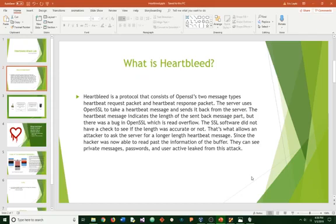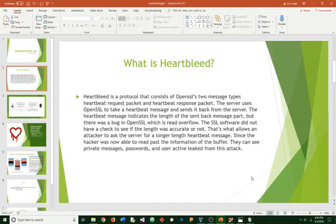The SSL software did not have a check to see if the length was accurate or not. That's what allows an attacker to ask the server for a longer length heartbeat message. Since the attacker can be able to read past information of the buffer, they can see private messages, passwords, and any other leaked user information from this attack.